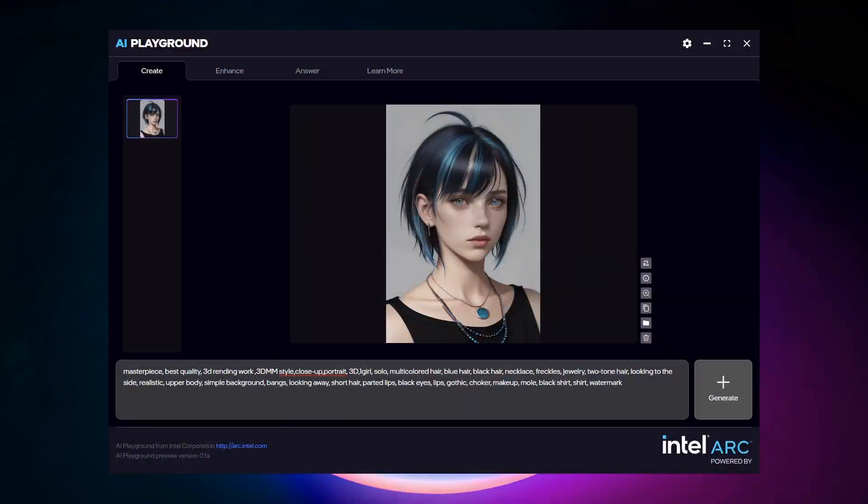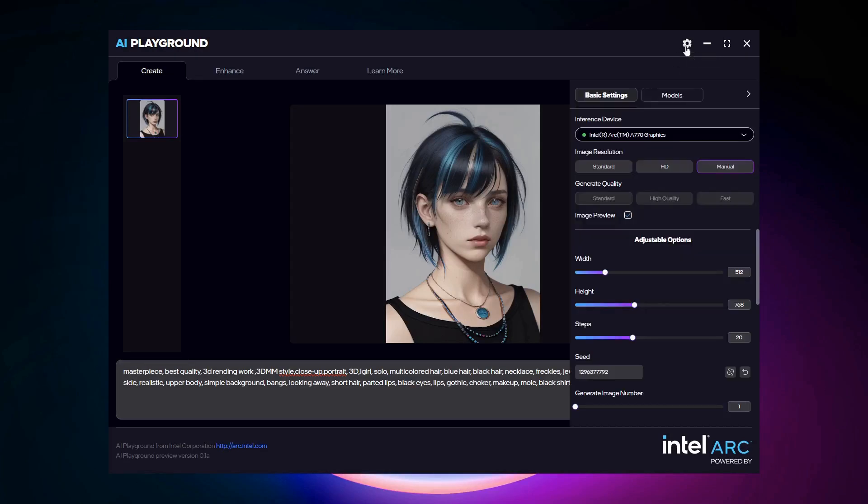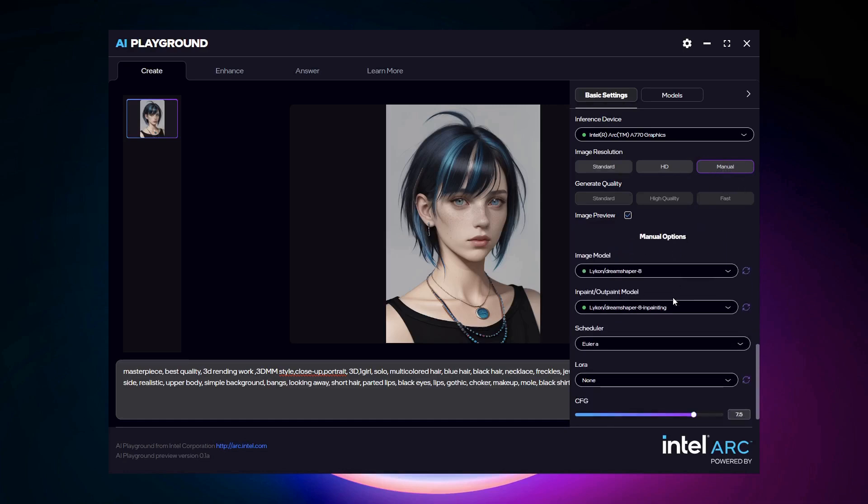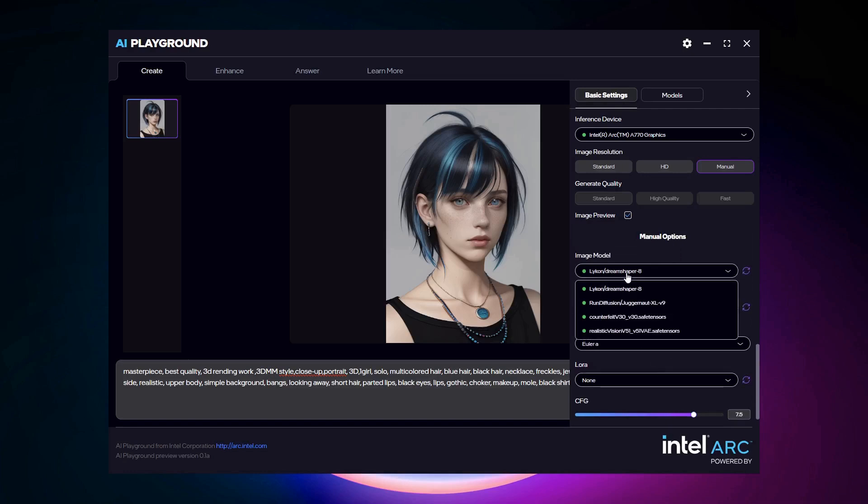Let's look at adding and using additional models in AI Playground. Under the settings, you'll find manual mode, and when selected, you have options to manually change features like checkpoint models used to generate an image. Here you can see under the Image Model menu are checkpoint models installed for AI Playground.